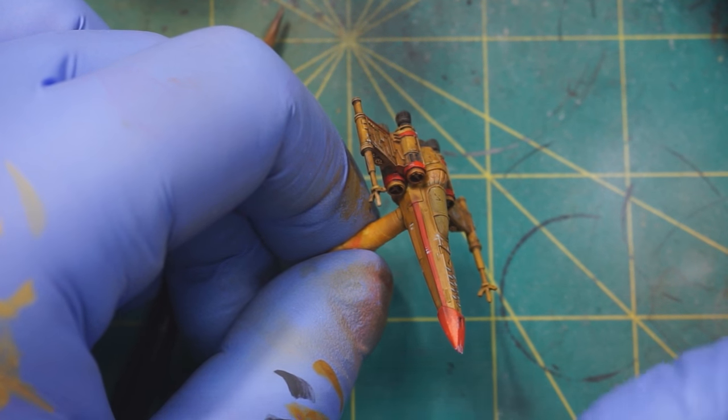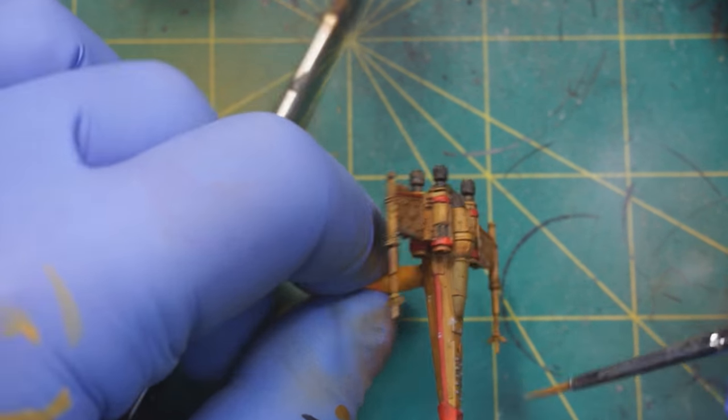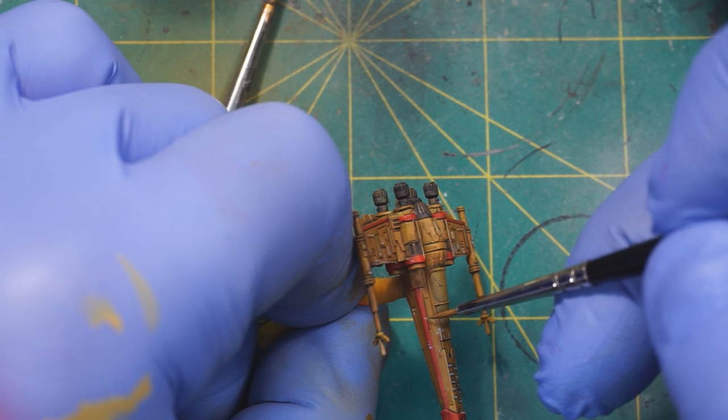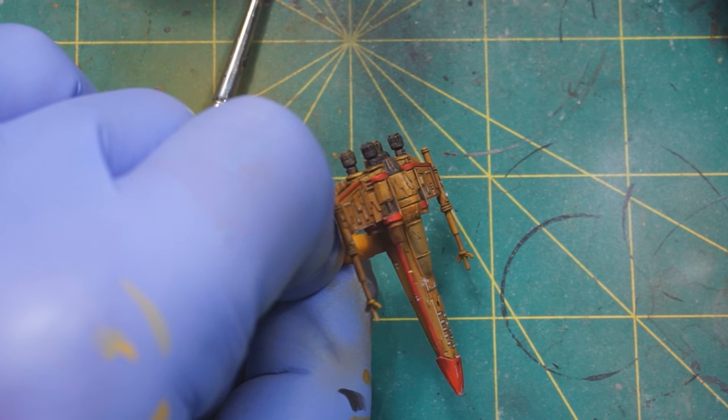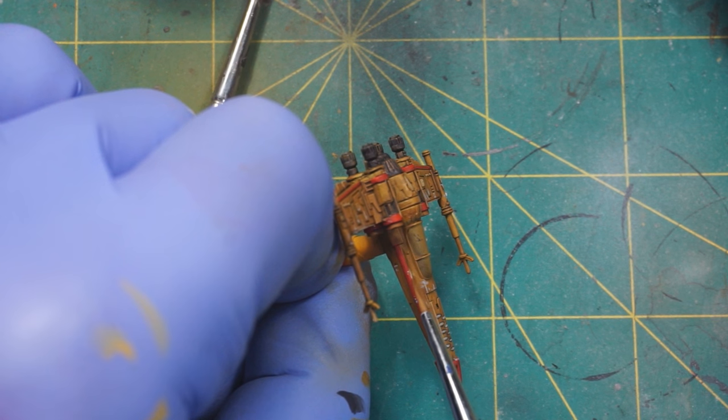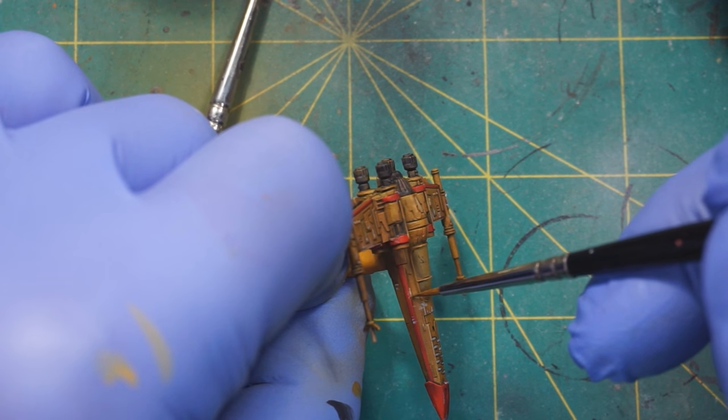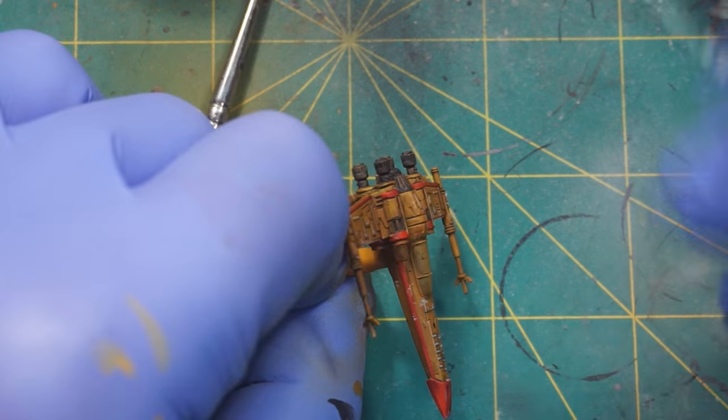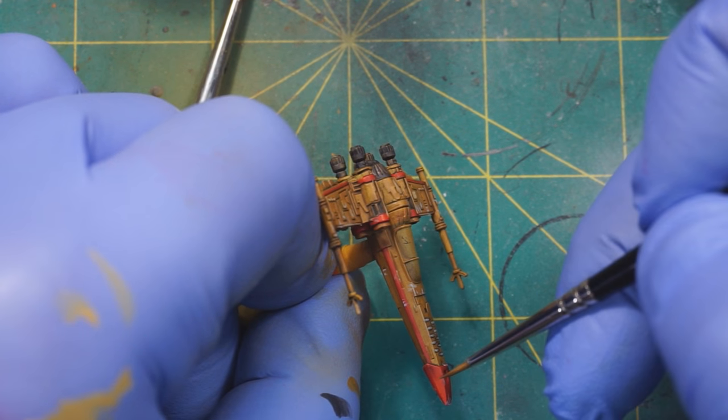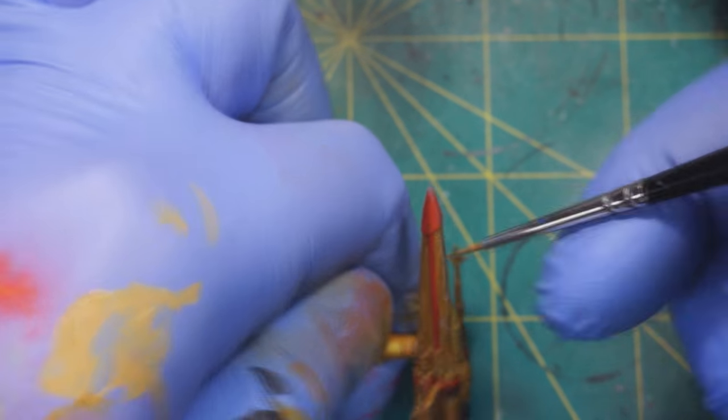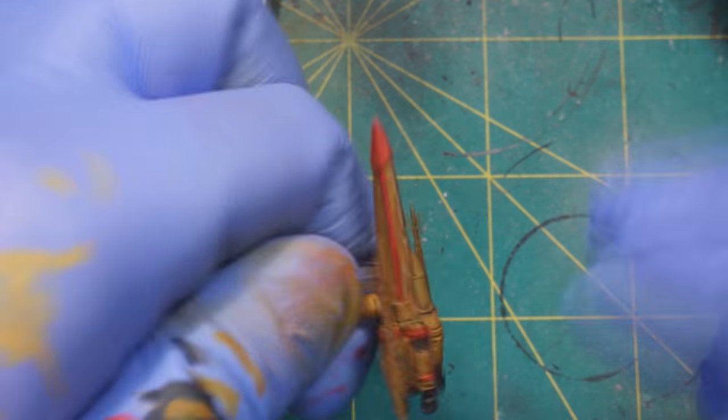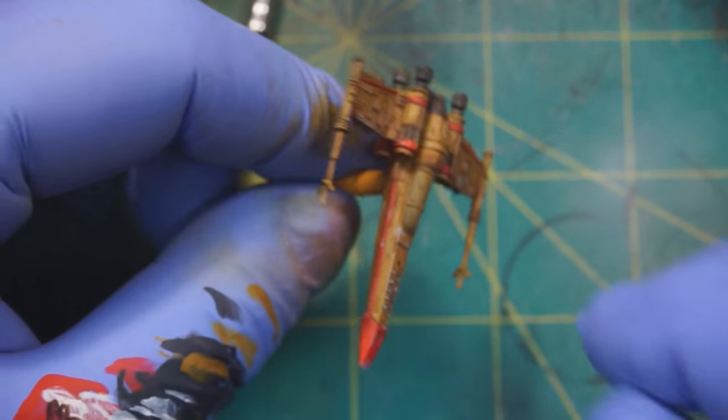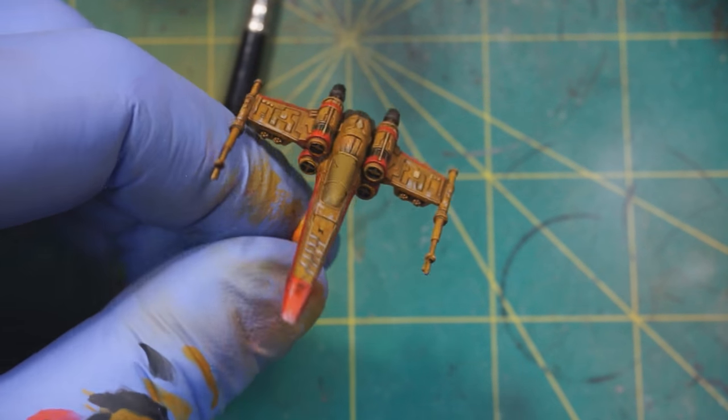Alright, I'm going to add in some of the base color and wear at the edges of this stripe a little bit. Alright, I'm going to do a little bit more of this by hand and then I'll be back in a bit.